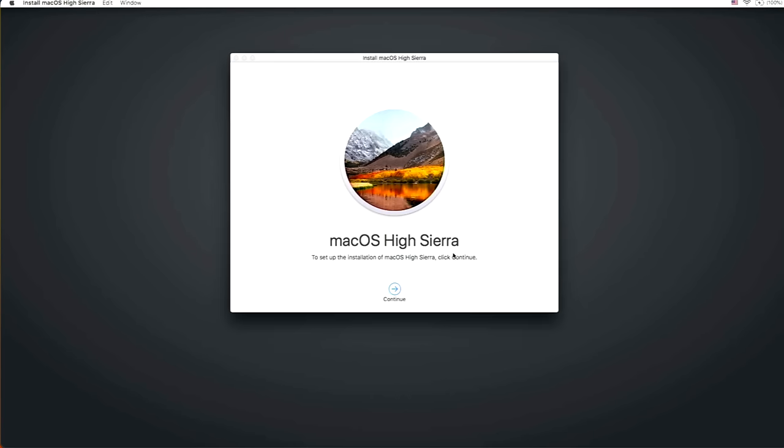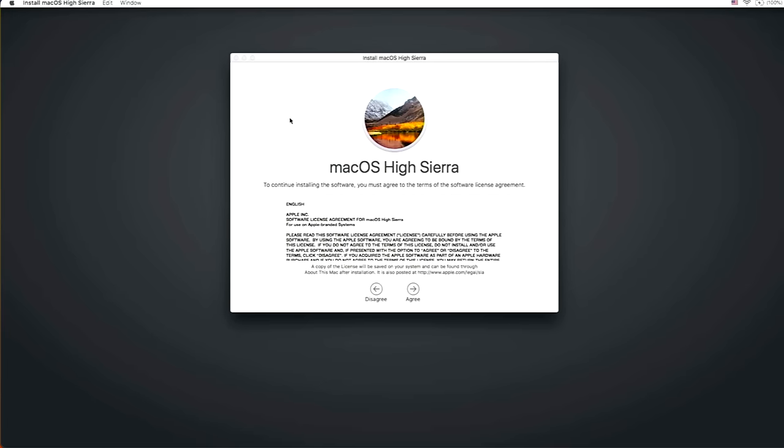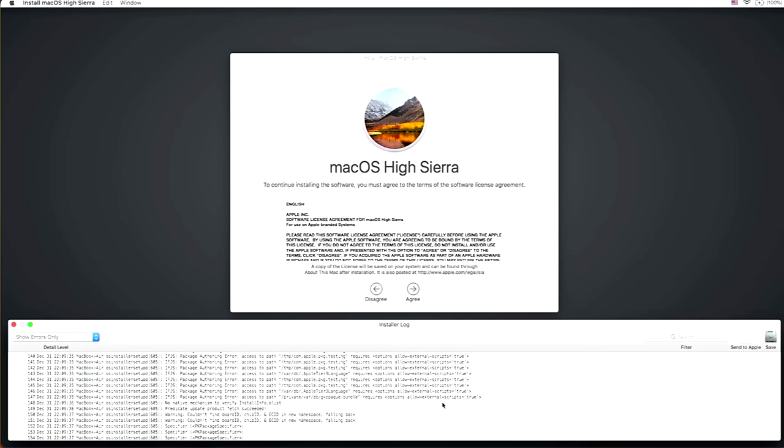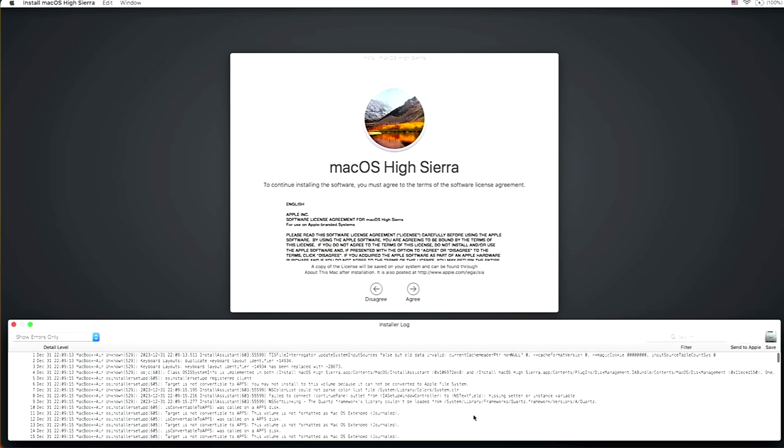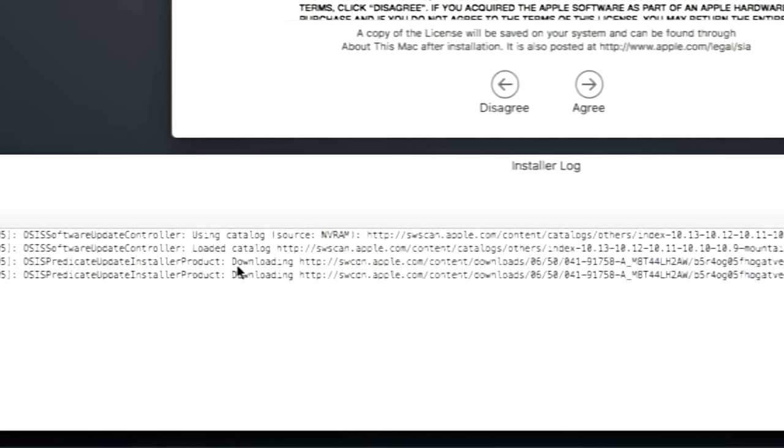And then click on continue again. Give it a second here. And there we go. MacOS High Sierra. If we go back and look at that log, we can see that it was able to make that contact. If we scroll all the way to the top. And then if you click on show all logs and you can type in HTTP, you can see using catalog source NVRAM HTTP and then loaded the catalog. And that's how we were able to get here. And that's how to fix it.